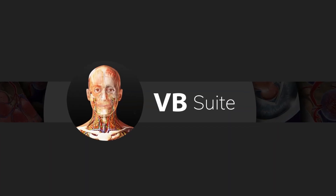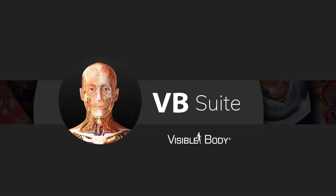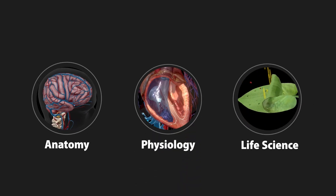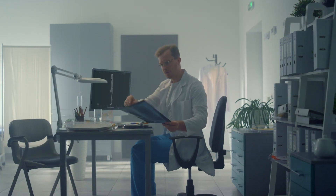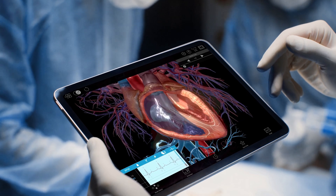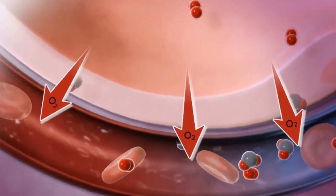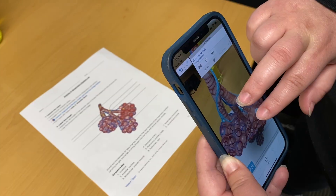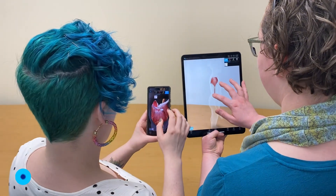VB Suite is Visible Body's complete collection of interactive reference and learning content for anatomy, physiology, and life science. With a subscription, you'll get access to our vast library of 3D models, animations, diagnostic images, and bite-sized learning modules on the web and for your mobile device.